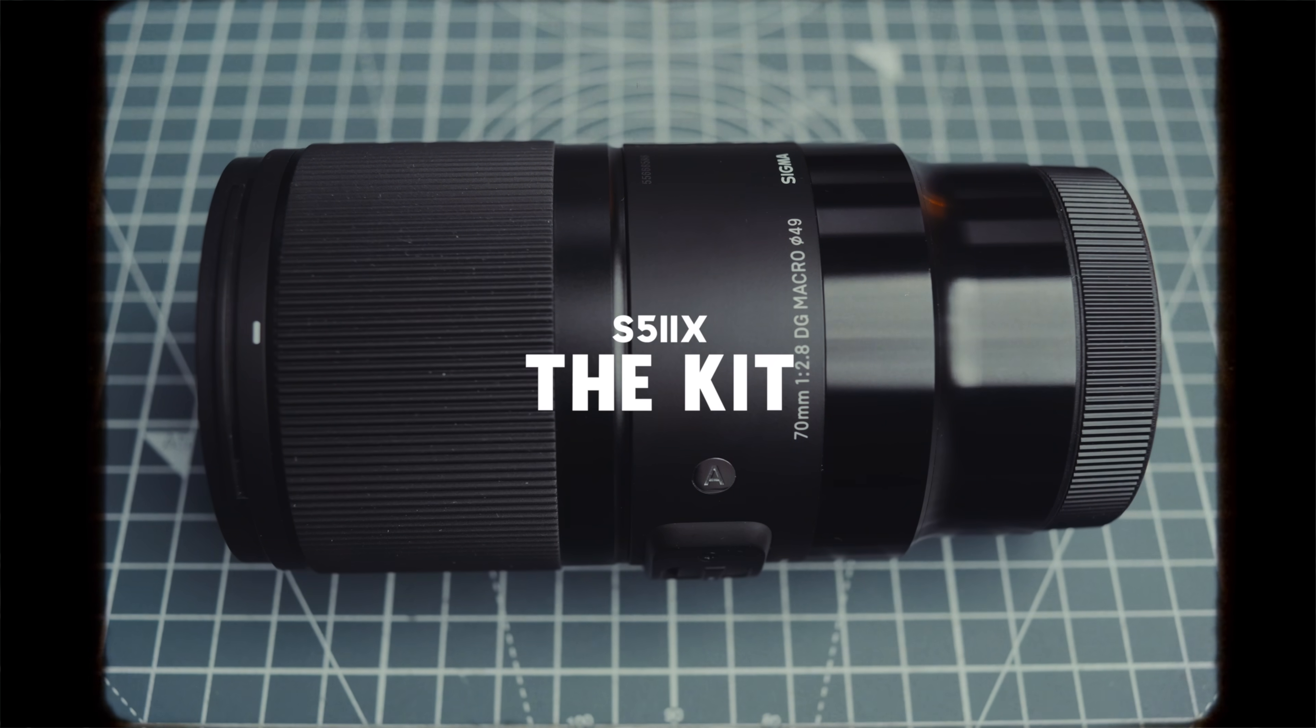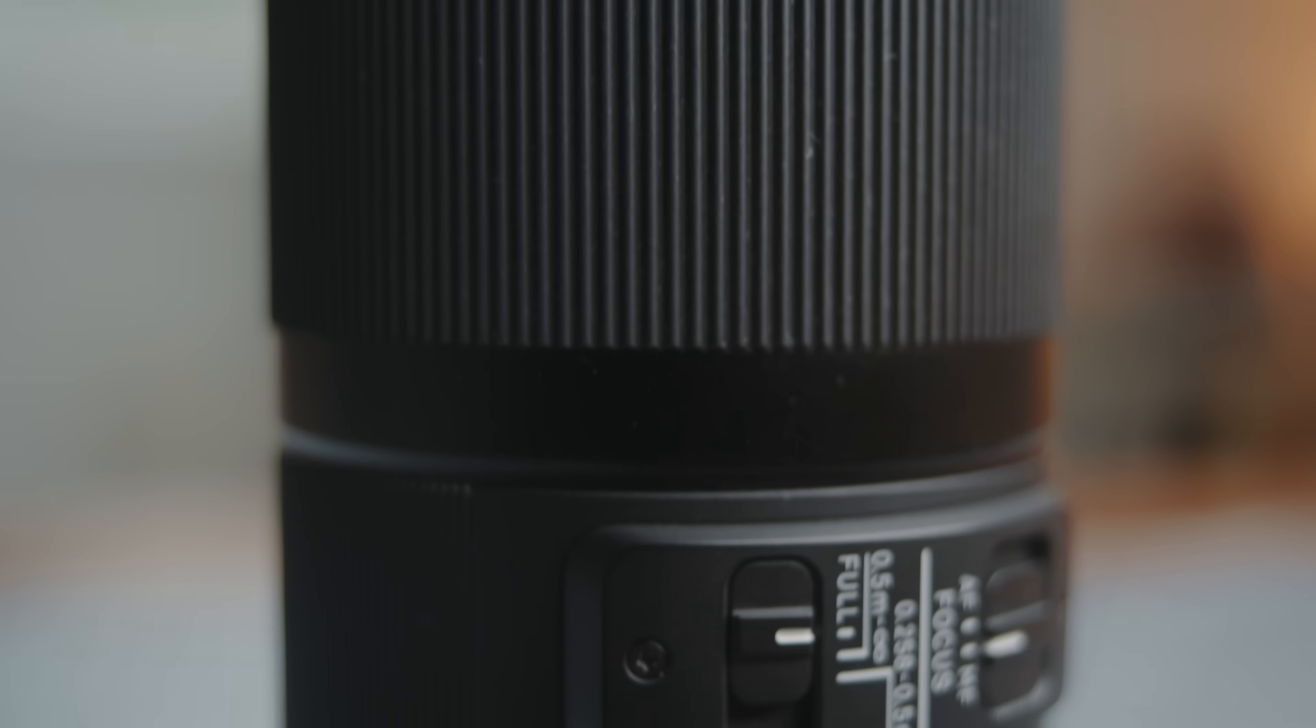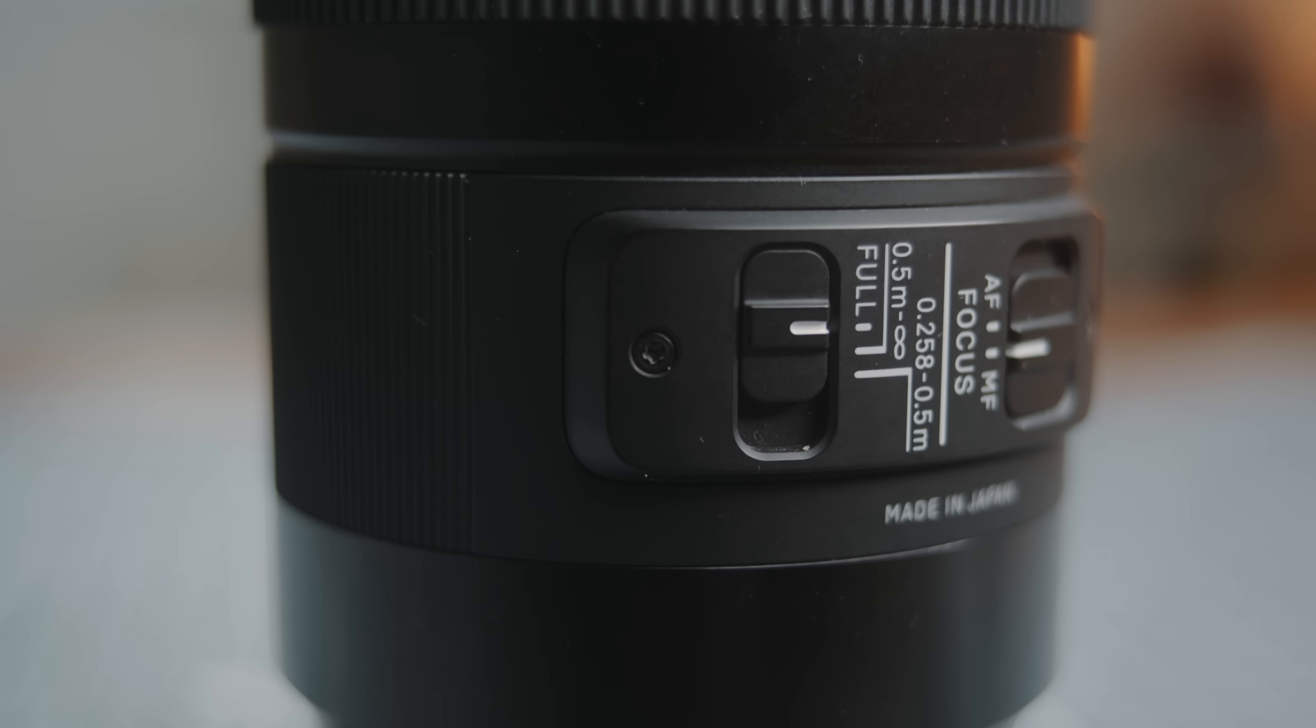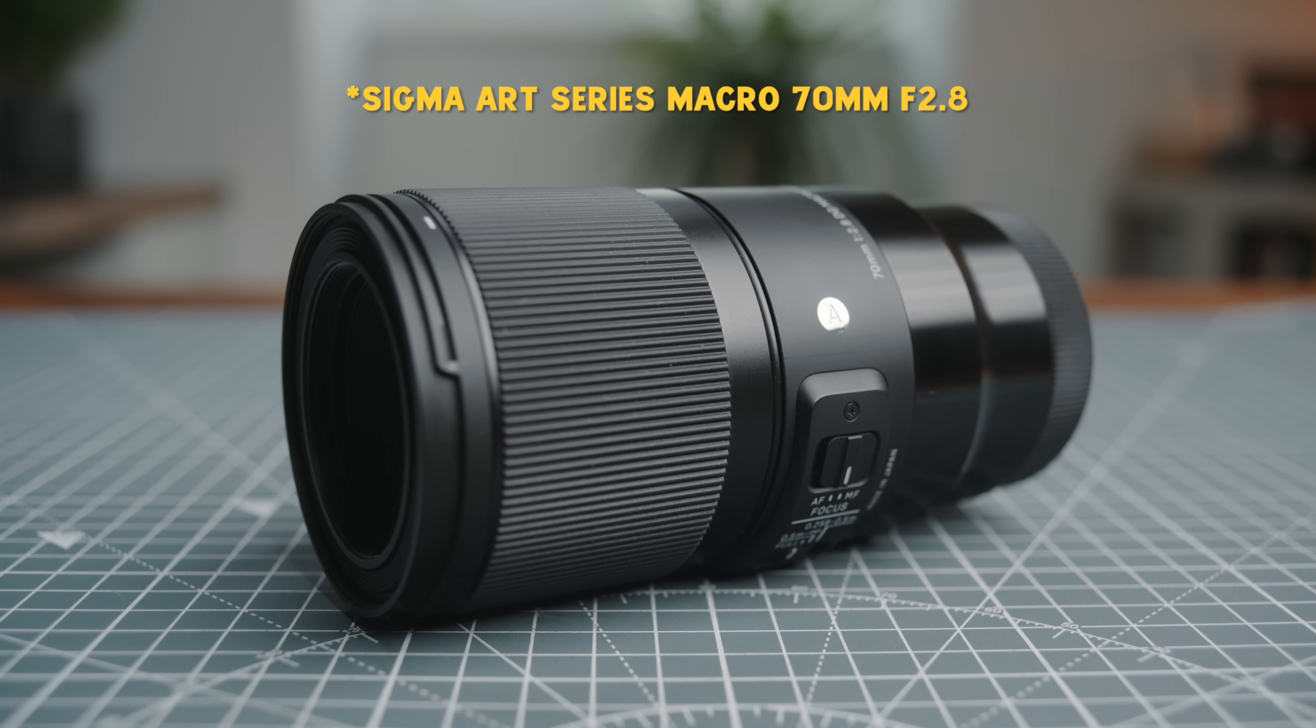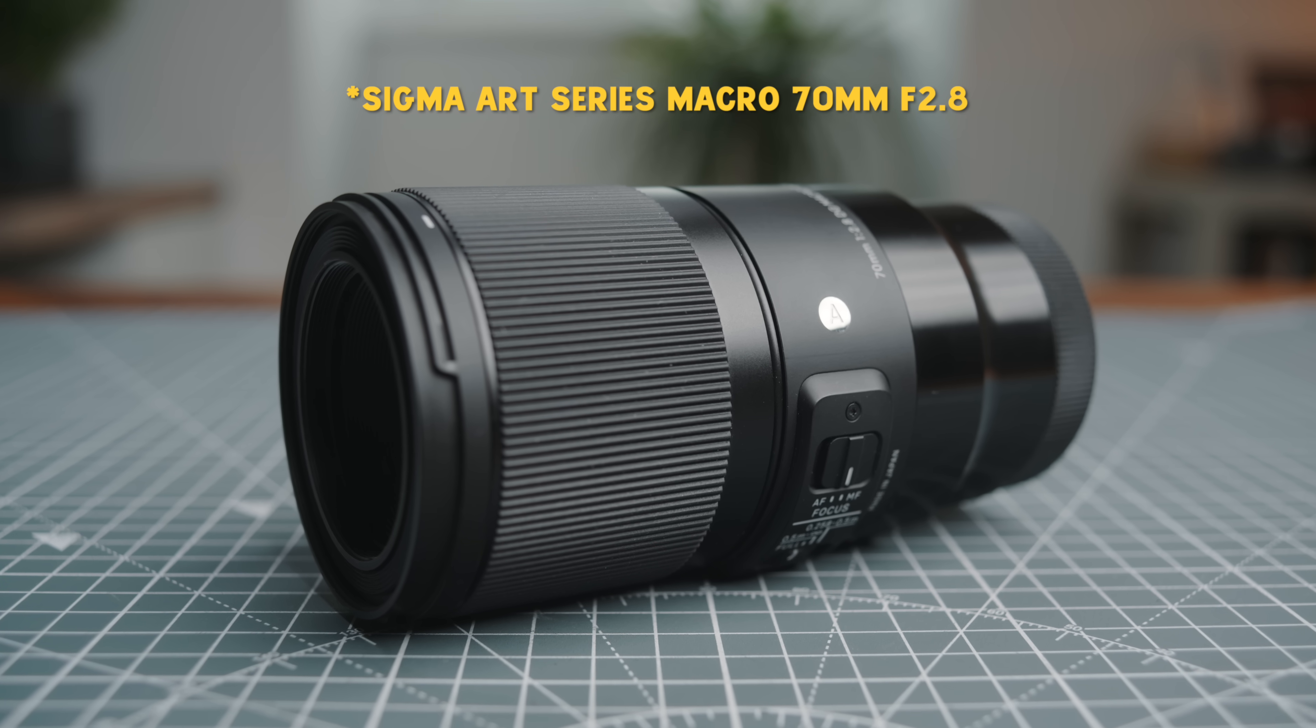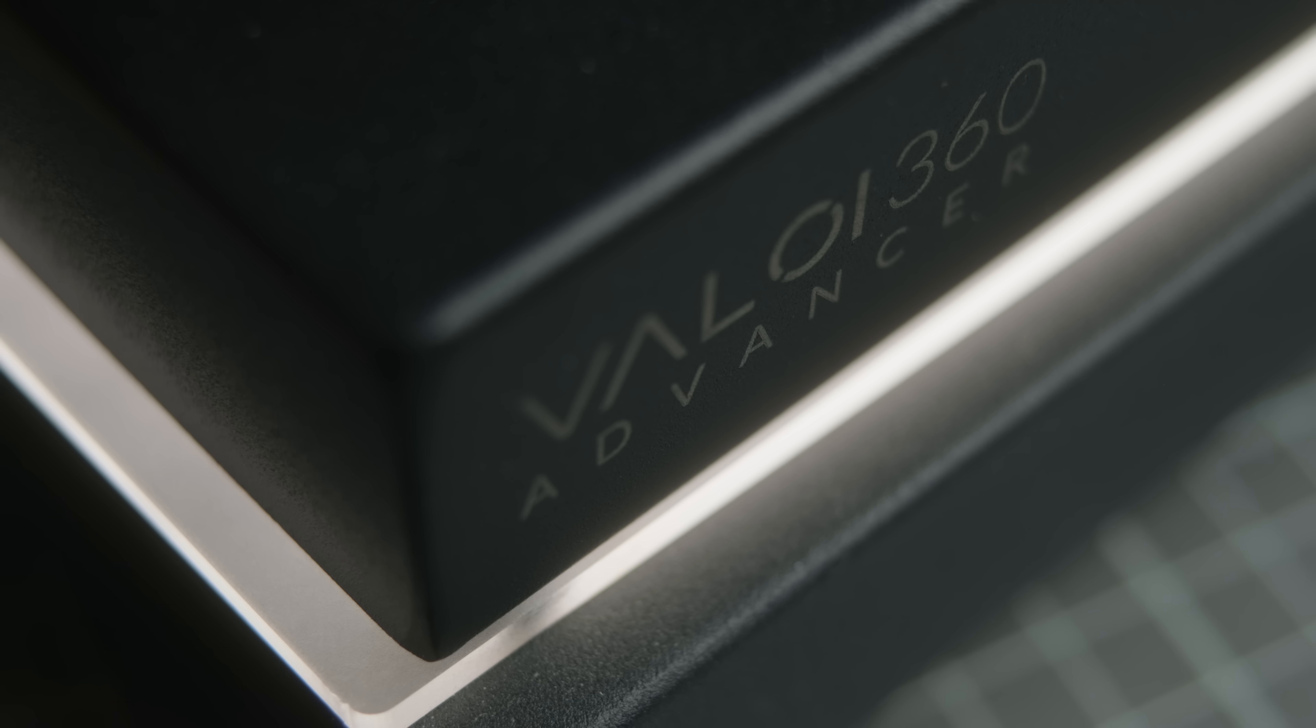For my S5 IIX setup I'm using the Sigma 70 millimeter macro art lens. This is a really well-reviewed lens and still pretty affordable. I paid 250 pounds here in the UK for it used. For my scanning setup I'm using the products from Vloy who's a sponsor of this video today and I've been using their equipment ever since I first started digitizing my film here at home using a digital camera setup.